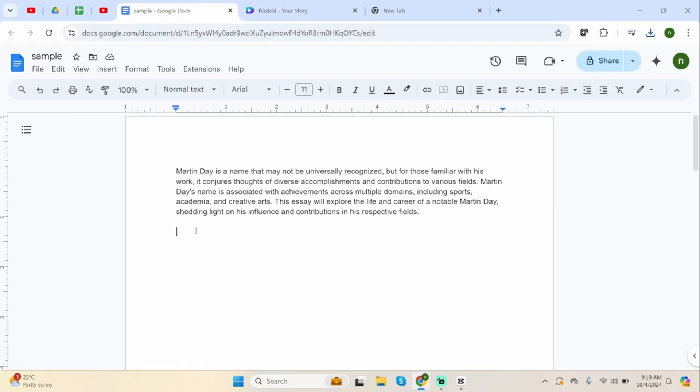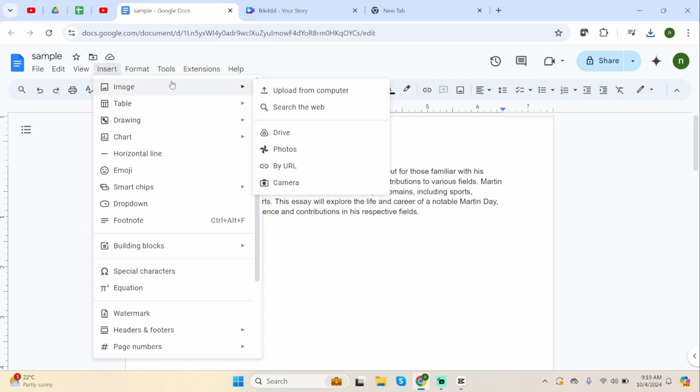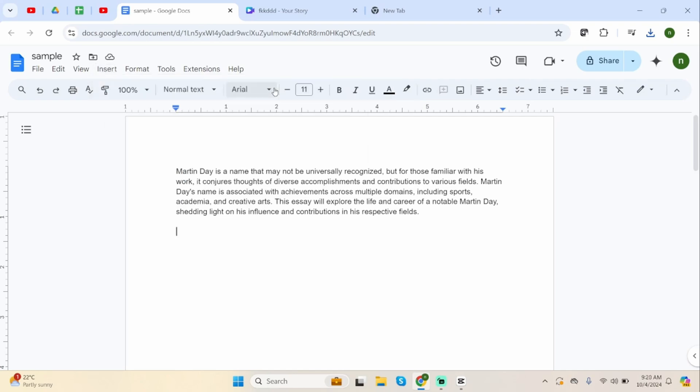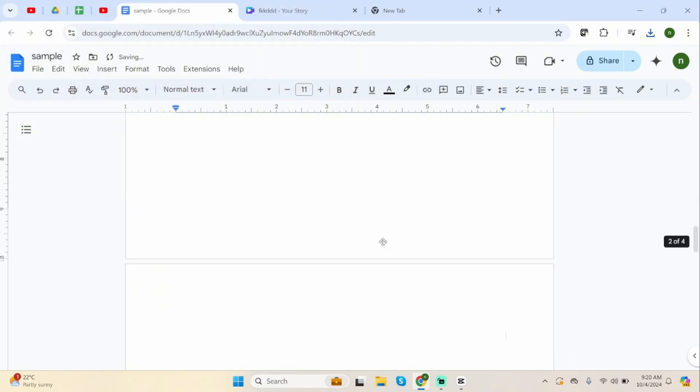Now in order to insert it, click on insert, click on image, then go on to upload from computer. Select the image file, click open.